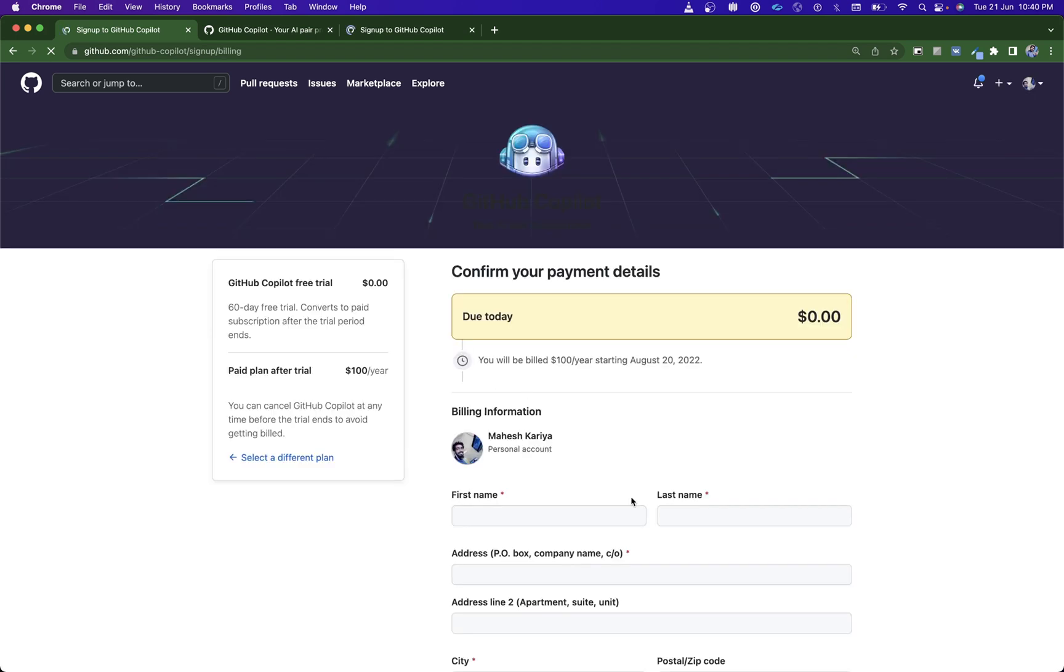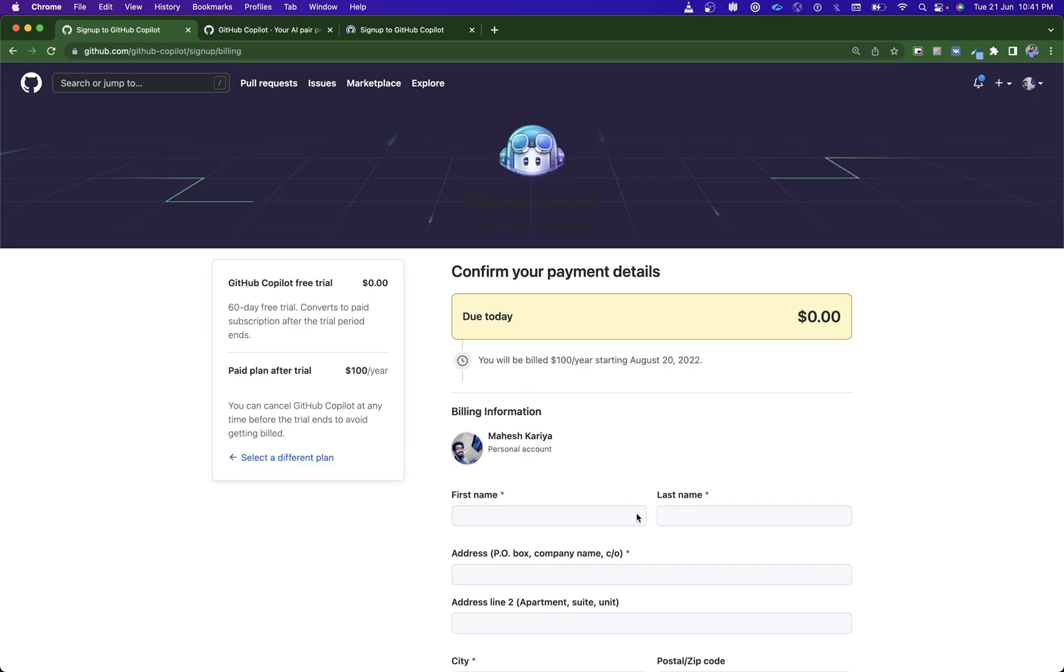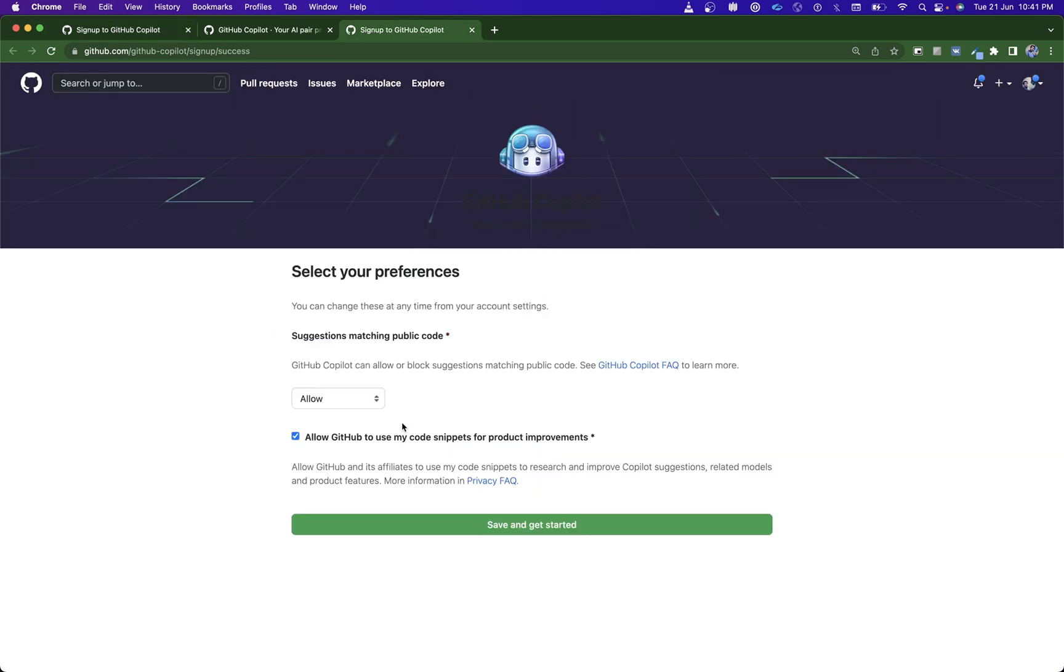Just save and get started. This is it. This is all you have to do, I guess. Once you do that, then you are ready to set up and ready to use GitHub Copilot.